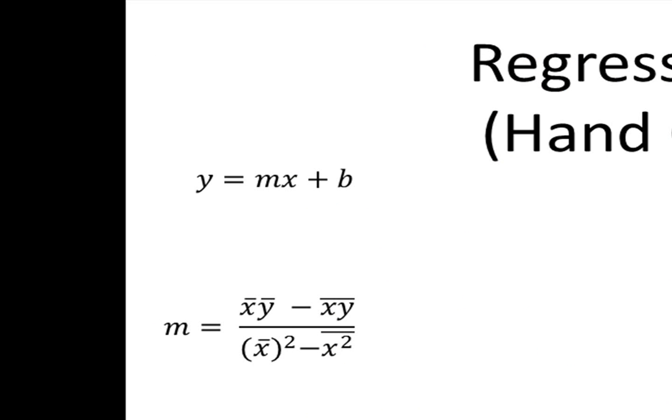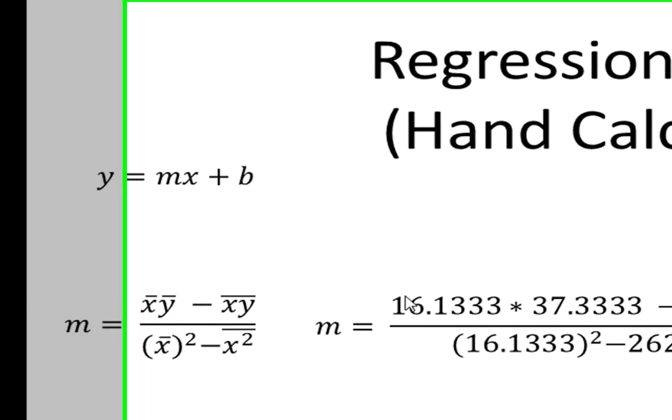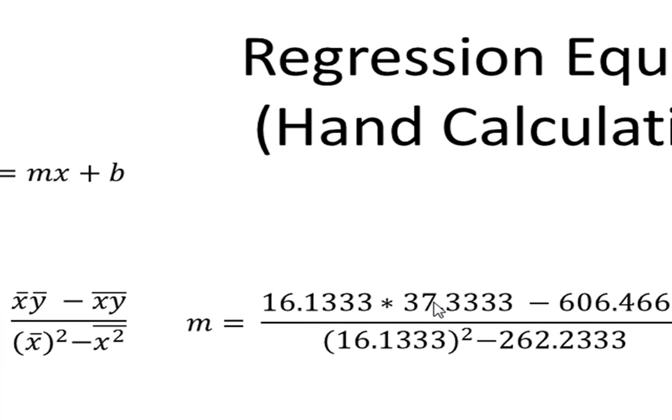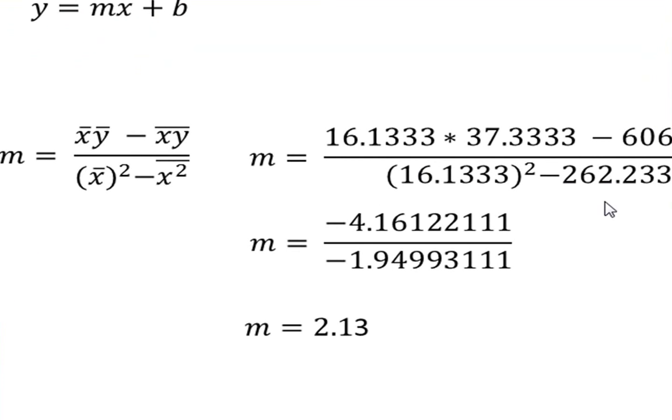Now we'll enter in all the previously found values. So we have x bar times y bar minus the mean of the x times y's over the mean of the x's squared minus the mean of the squared x's. And once we simplify, we have a slope of 2.13.